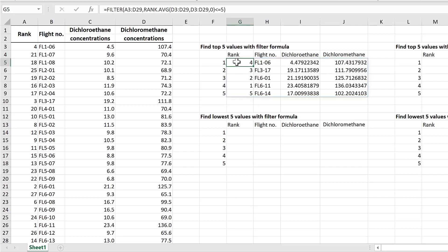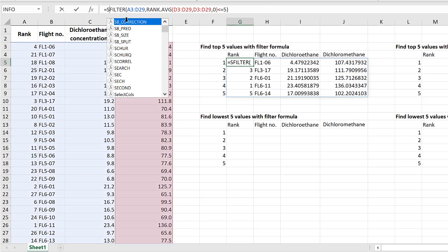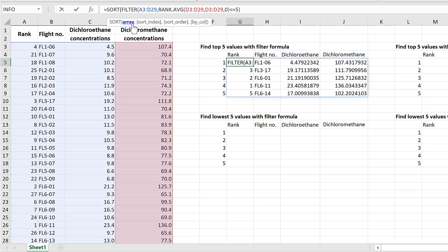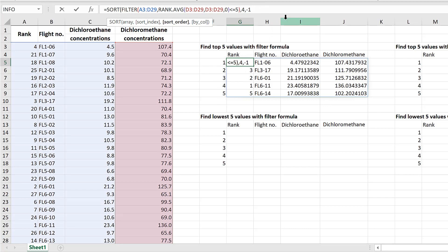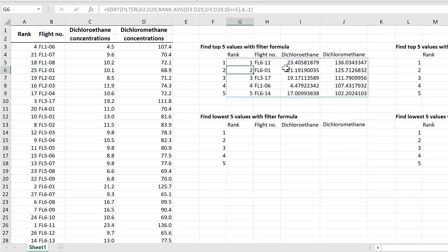To sort these we need another formula — the SORT formula, another one of Excel's new dynamic array formulas. Type in =SORT, open brackets, and the array is the whole of the FILTER formula. The sort index is the column we want to sort by — in my case that's column 4, the dichloromethane concentrations — so put a 4 in. The sort order should be descending, so minus one, then close brackets and Enter.